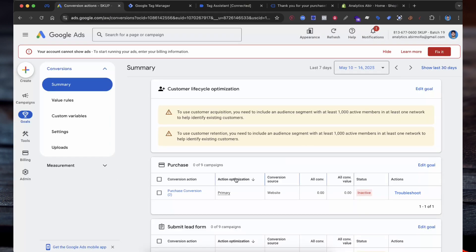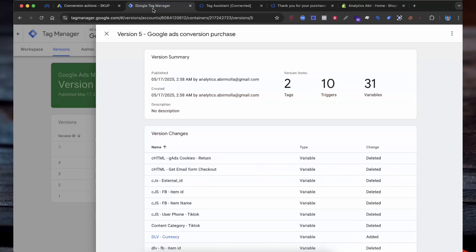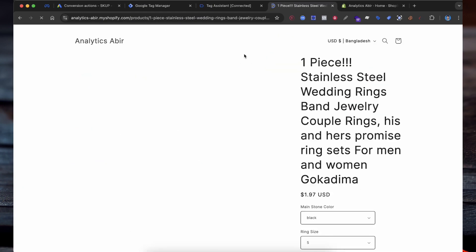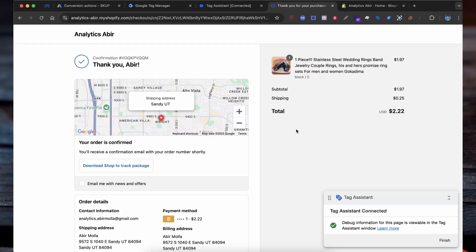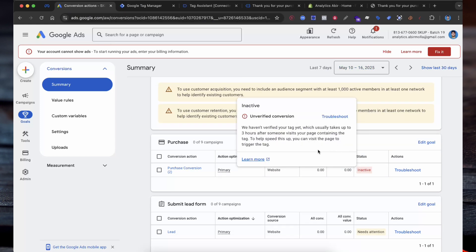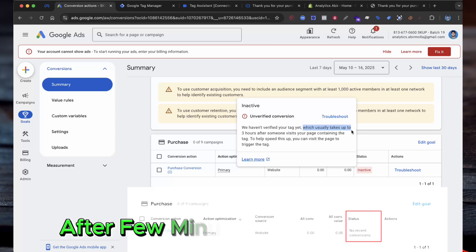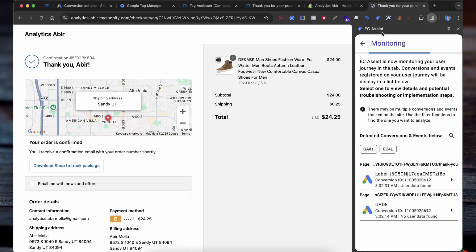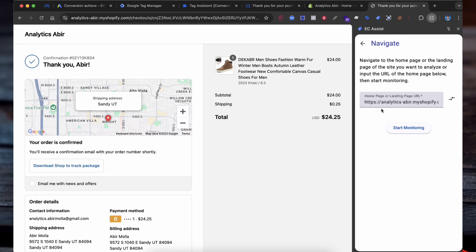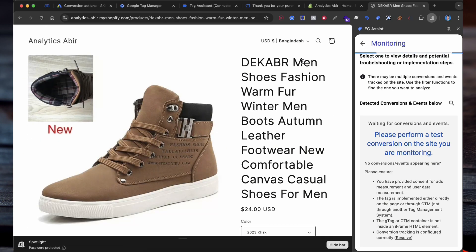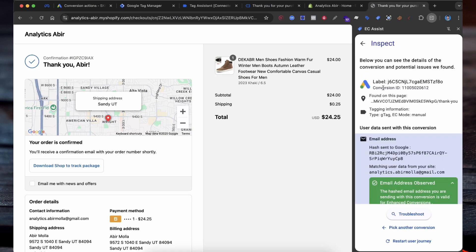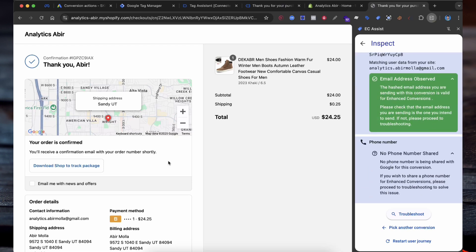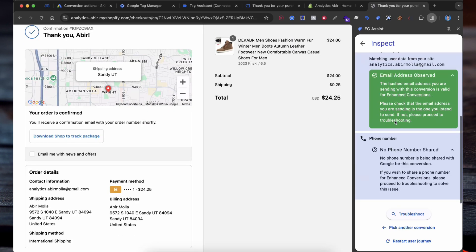Now coming back to Google Ads conversion, select Finish. You can see here the tag is showing as inactive. Now let's test if our tag is properly working. Select Preview — the tag assistant is connected to my website. Now if I make a test purchase, the order is completed. Go to the tag assistant preview and hit the Google Ads conversion action. The tag is showing inactive and unverified because it will take time, which usually takes up to 3 hours. We can also verify the tag a different way using the Tag Assistant Chrome extension from Google. Select the Tag Assistant Chrome extension, enter your website, and select Ad Monitoring. Then reload the page. Now let's make a purchase. The purchase is completed and you can see our Google Ads conversion ID. The user data sent with this conversion — email is observed — that means email is received. There is no phone number because this store has no phone number. The tag is working properly.